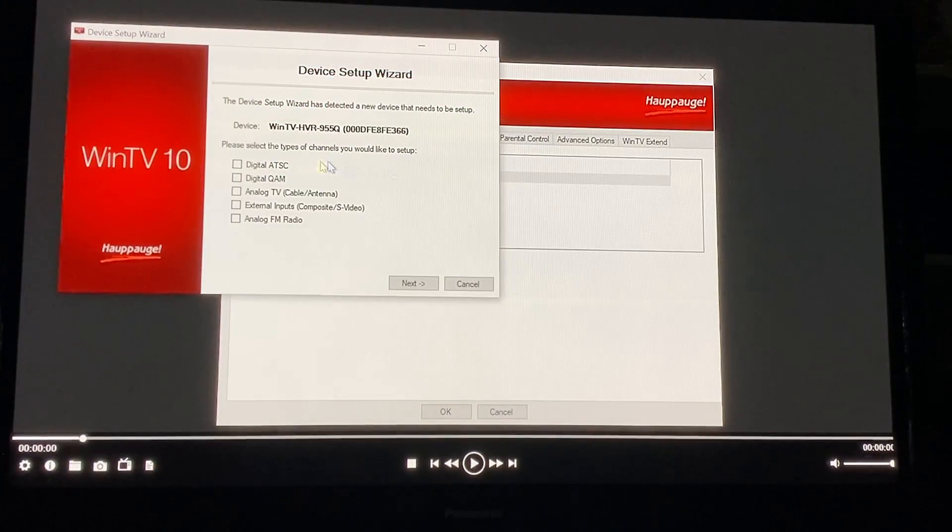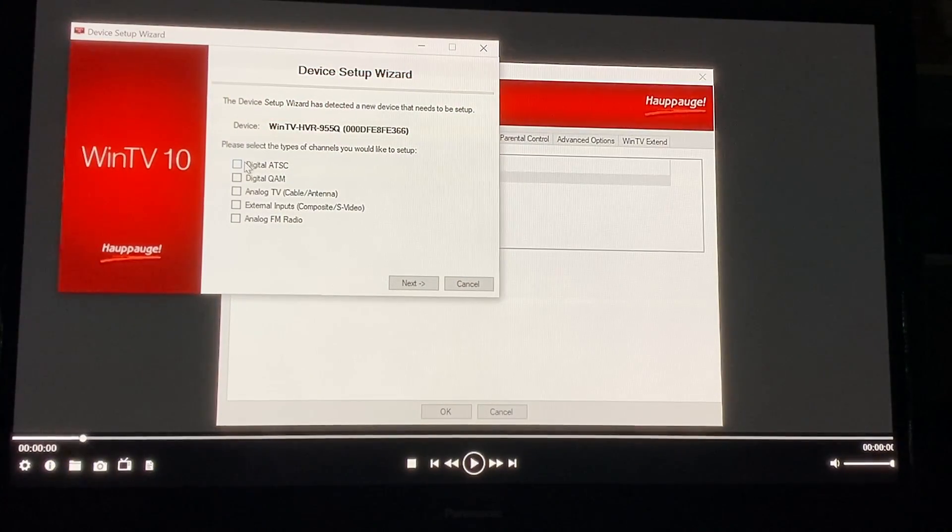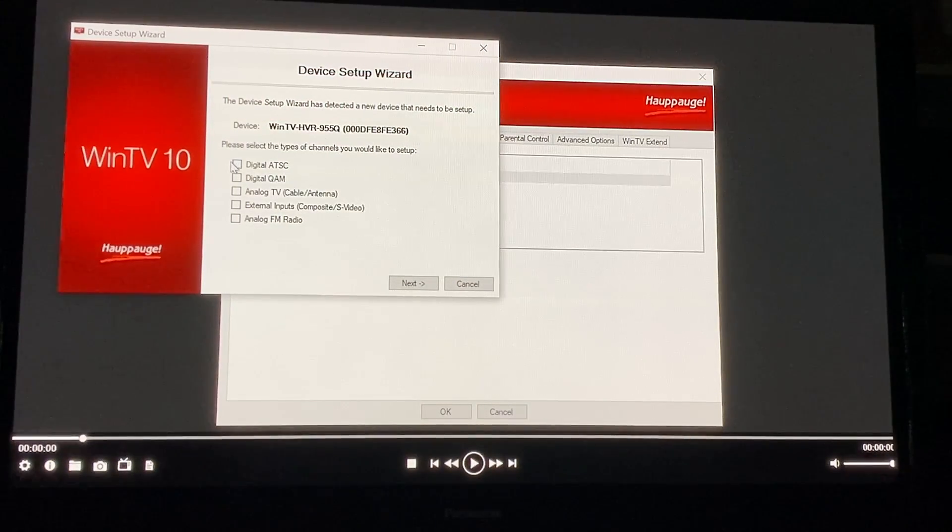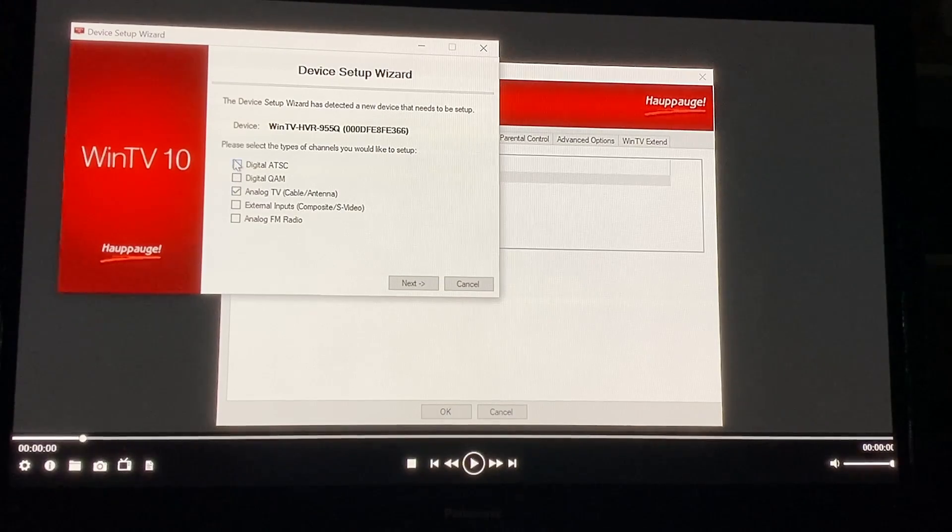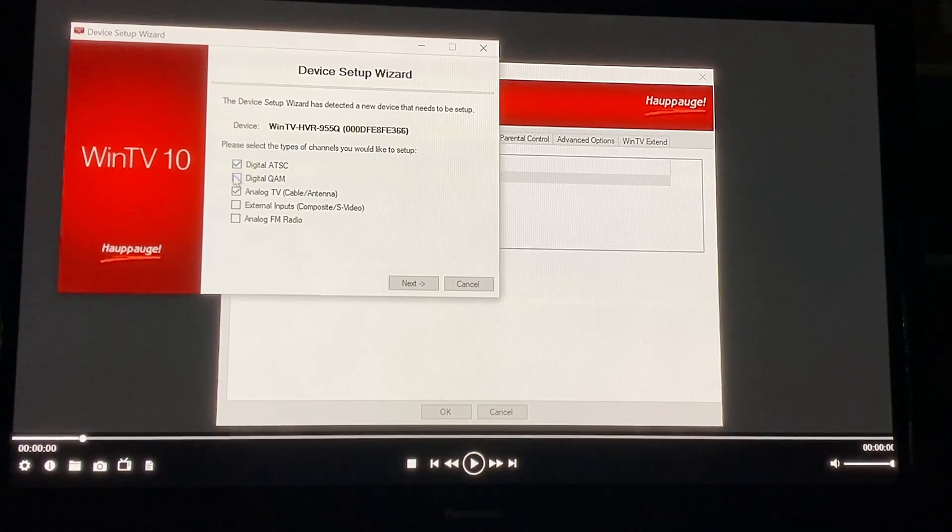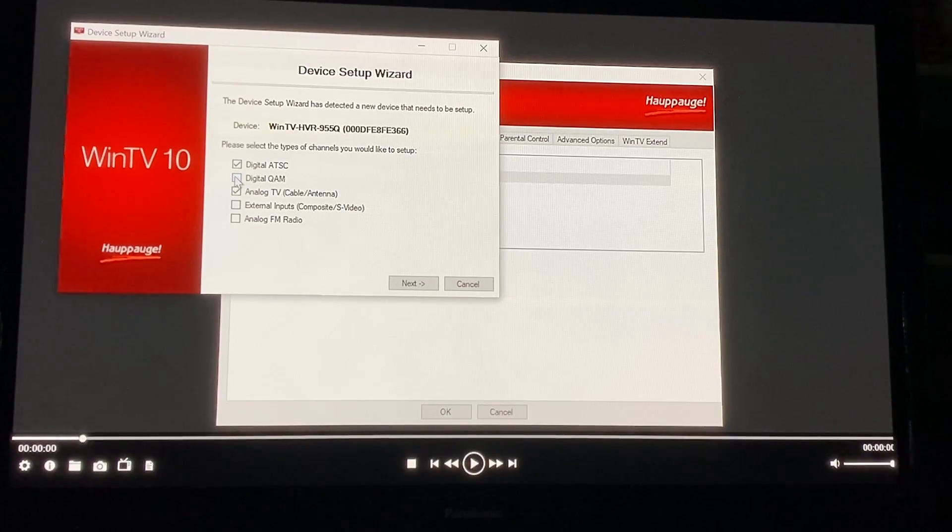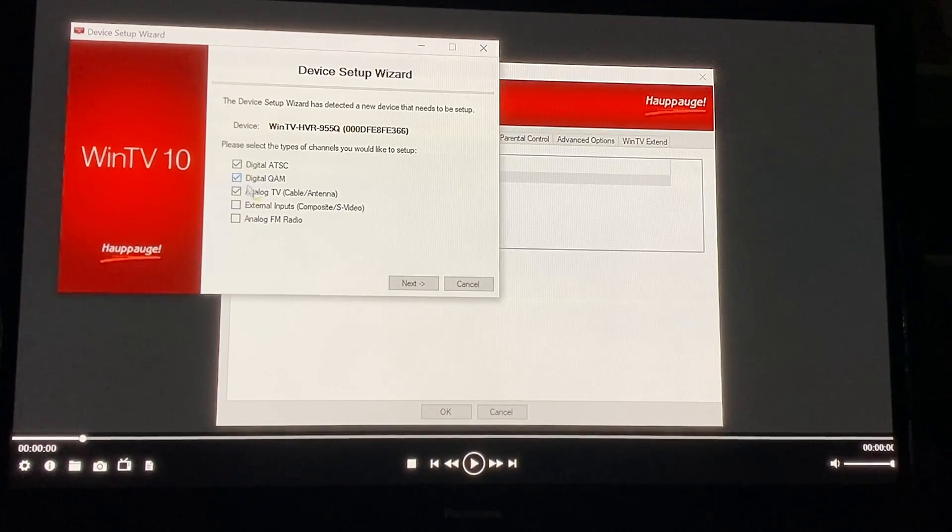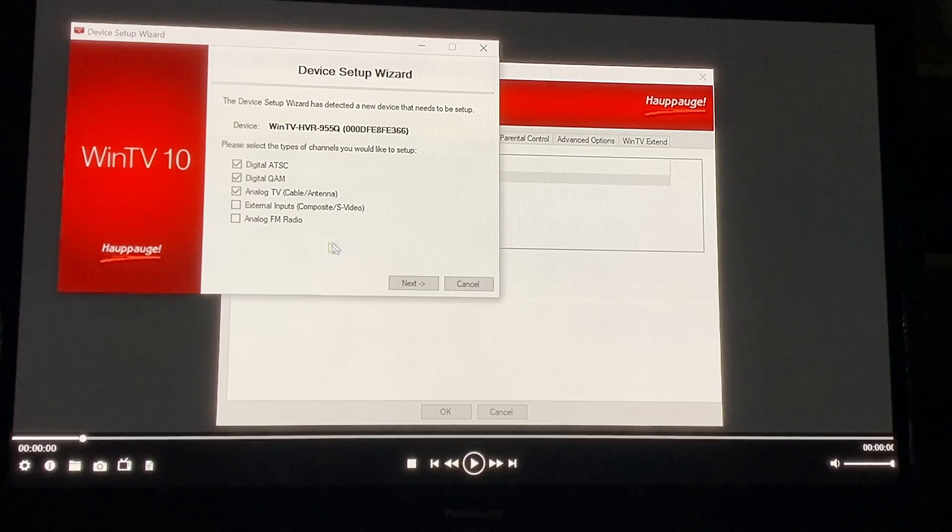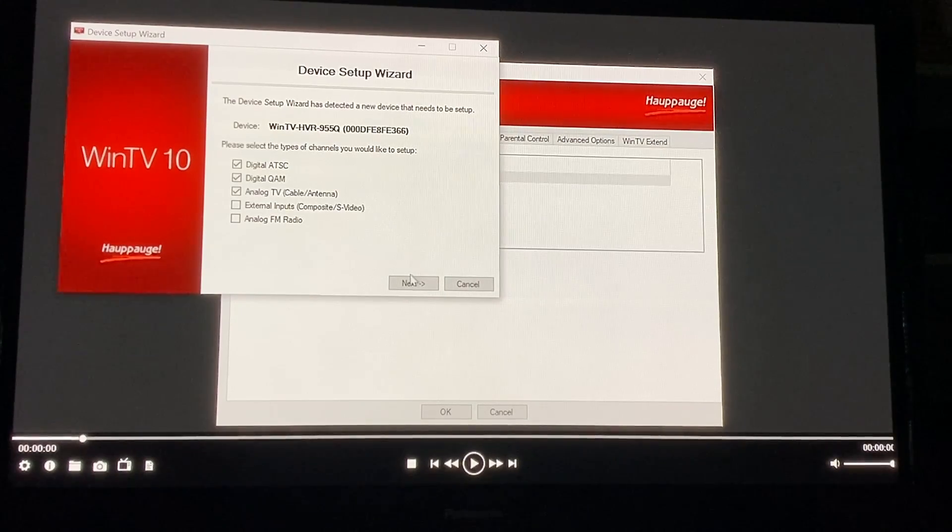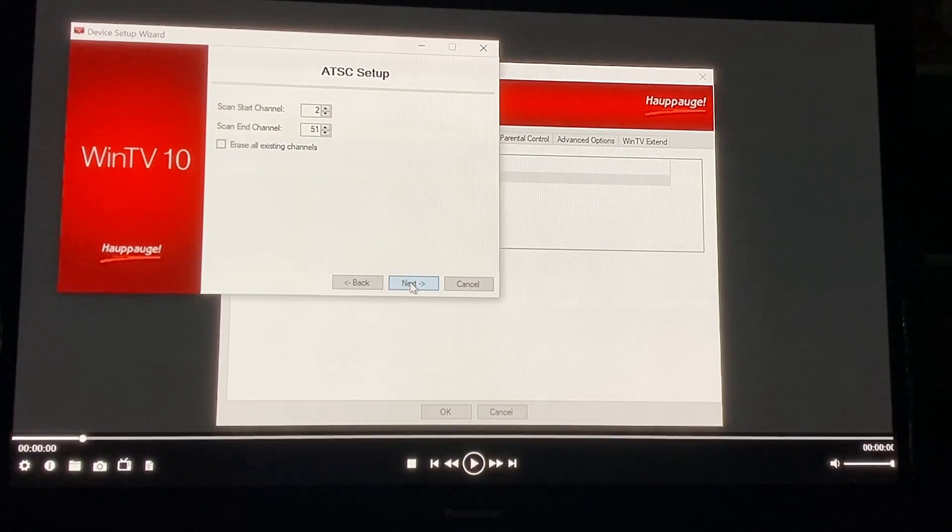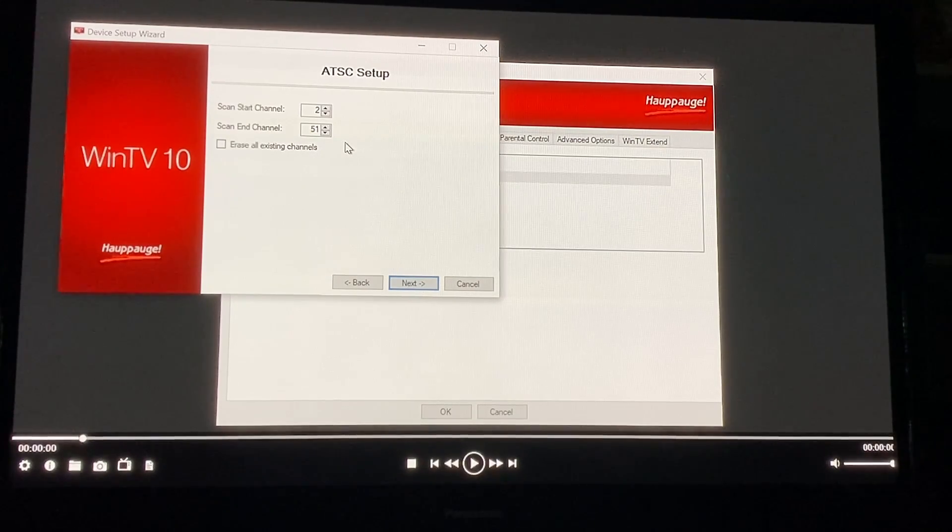You're going to want to do analog and digital. All of these channels, not external imports or FM radio. I've never tried that and you're going to go next and then you're going to put your start and ending channel in there.